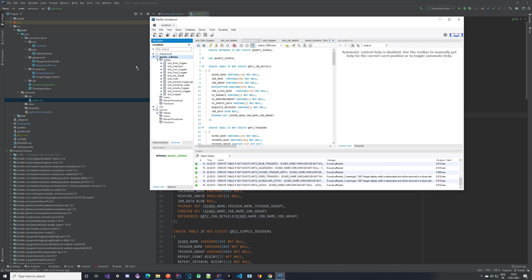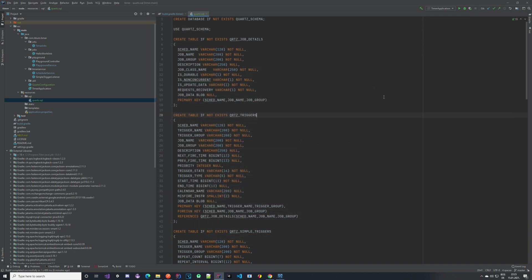If you don't have a database, if you don't have a MySQL server or something like that, I will be providing a video in the description which will explain how you can set one up, how you can get the MySQL Workbench, and how you can basically do whatever you need to do there. It's quite simple, so it's not much work, don't worry about it.